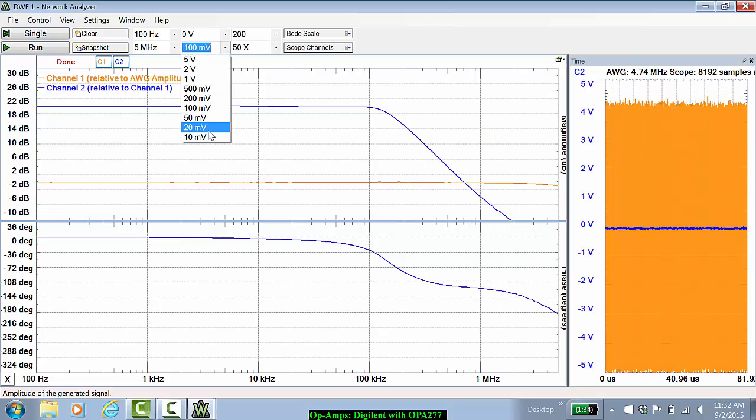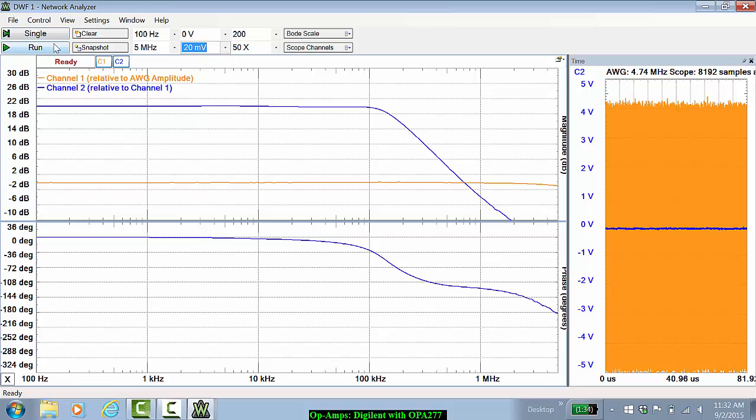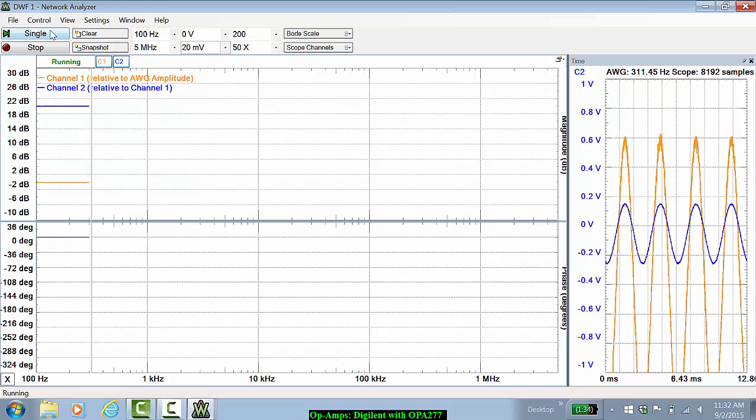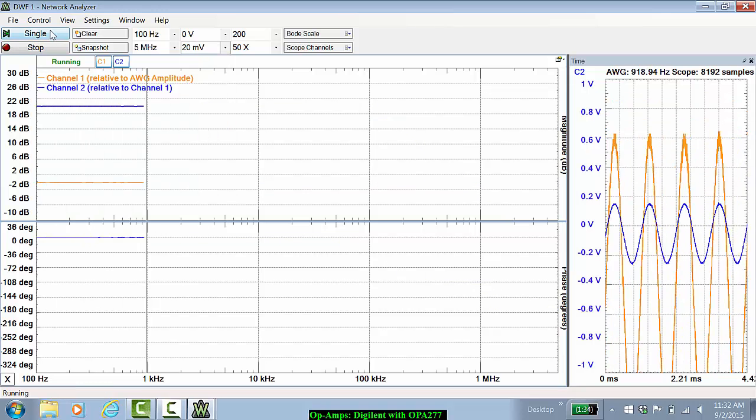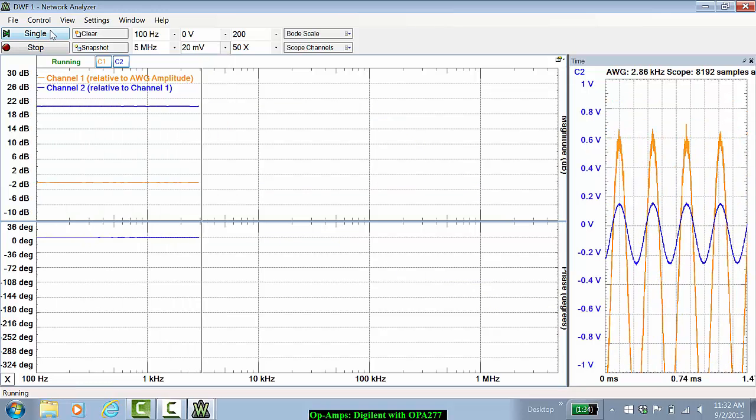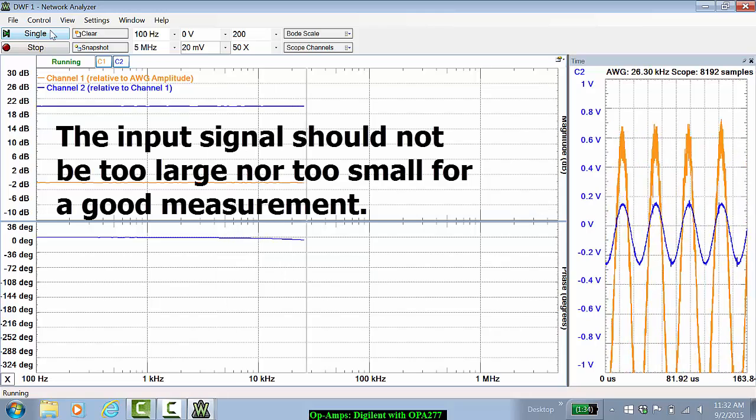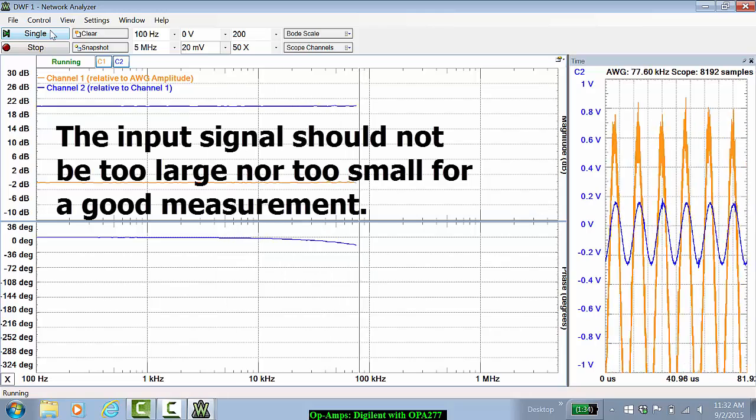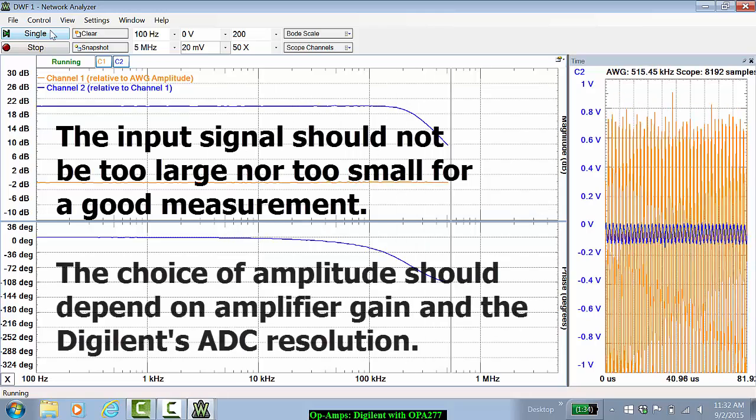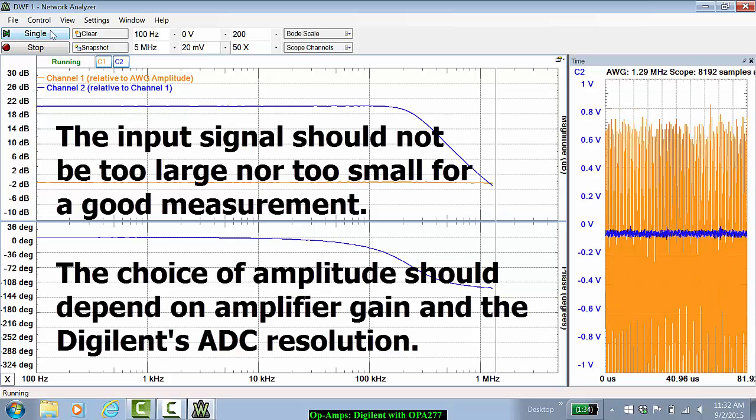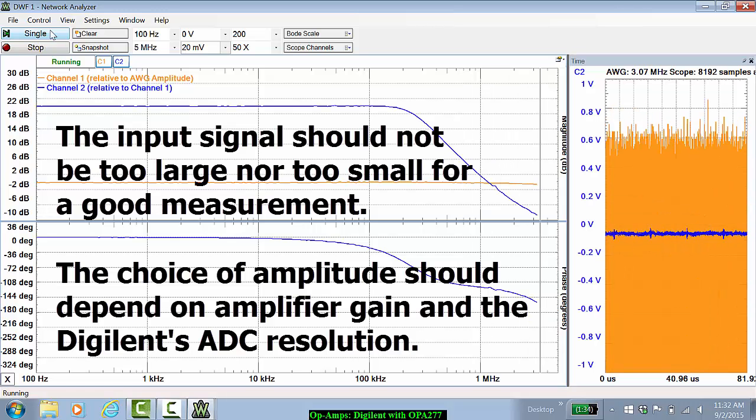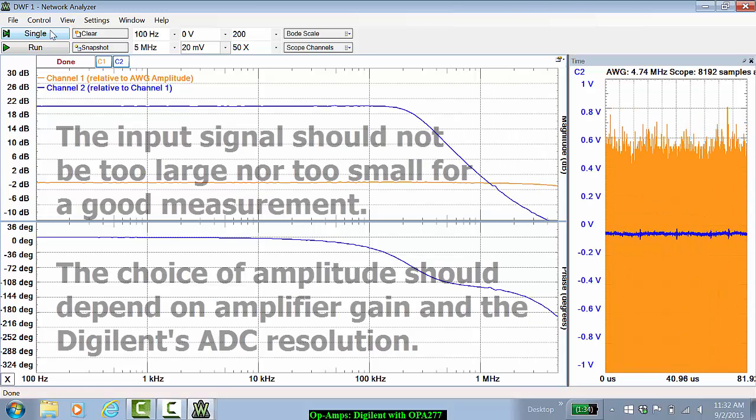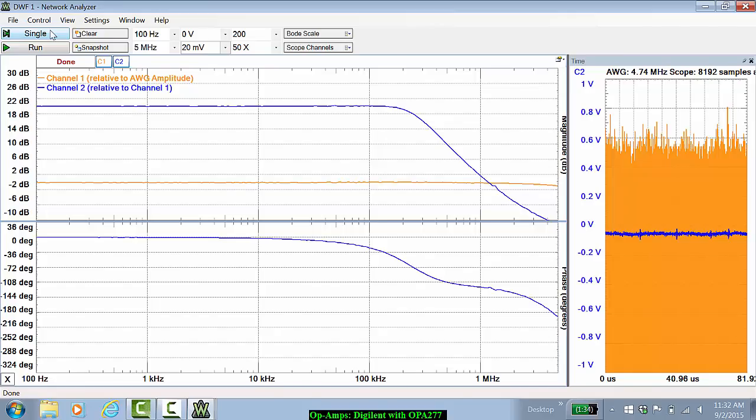You can also redo that with 20 mV to see how that impacts the measurement. You'll notice that the smaller the input signal becomes, the noisier the measurement becomes, and we will not prefer to use very small input signals.